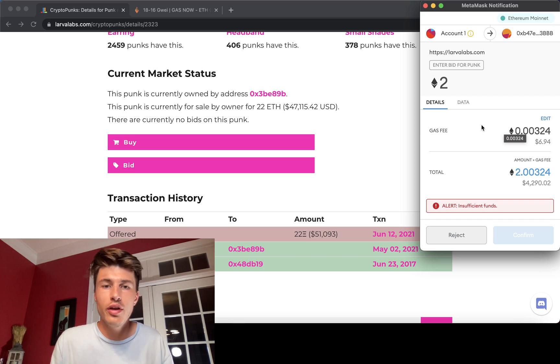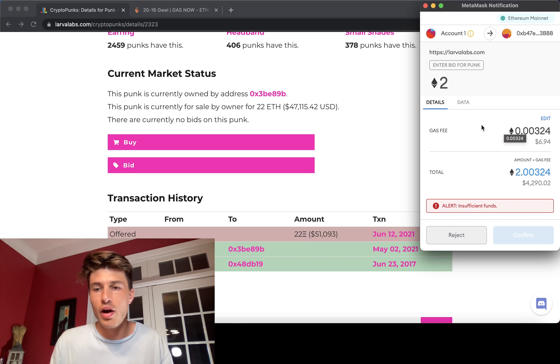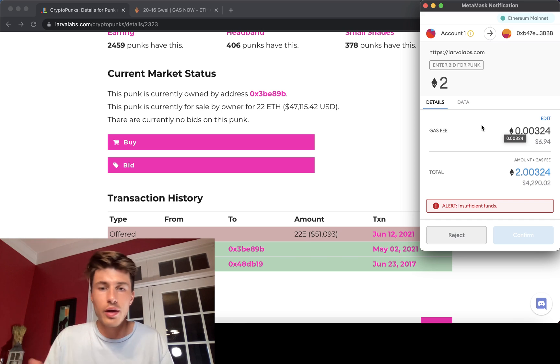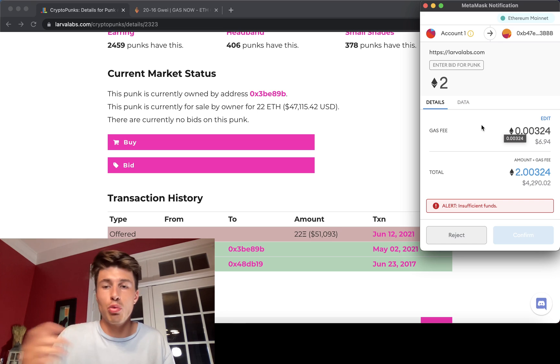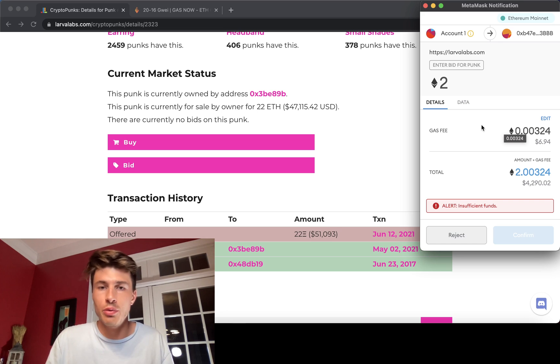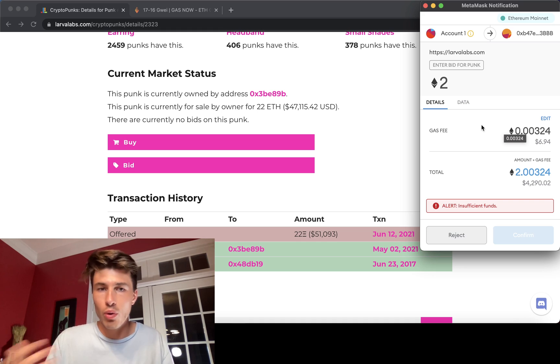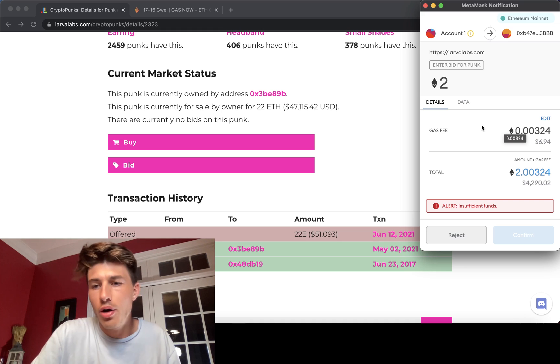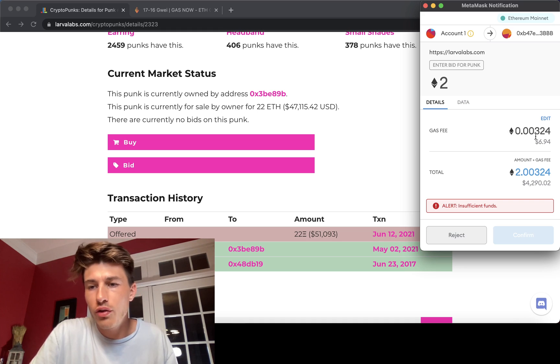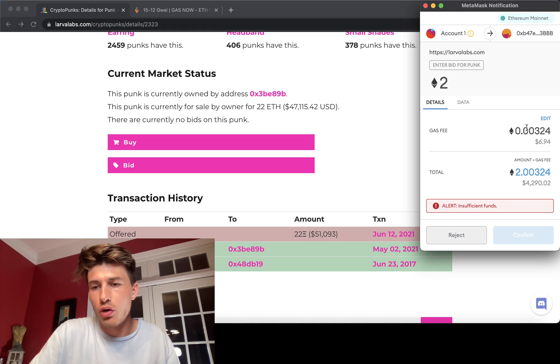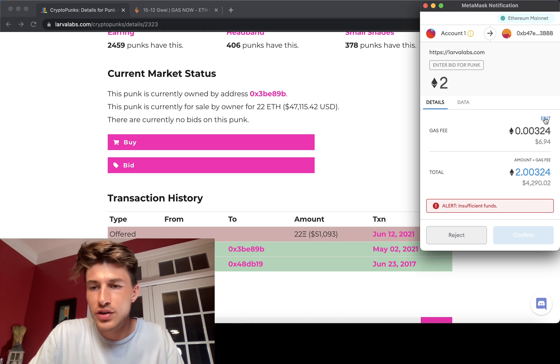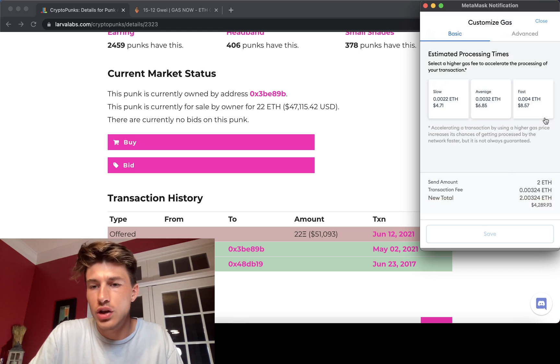So even if you're not in a very high demand drop, it's worth checking to see what current gas prices are on a more reliable website like gasnow.org. So let's say we want to quickly increase this gas or change it.